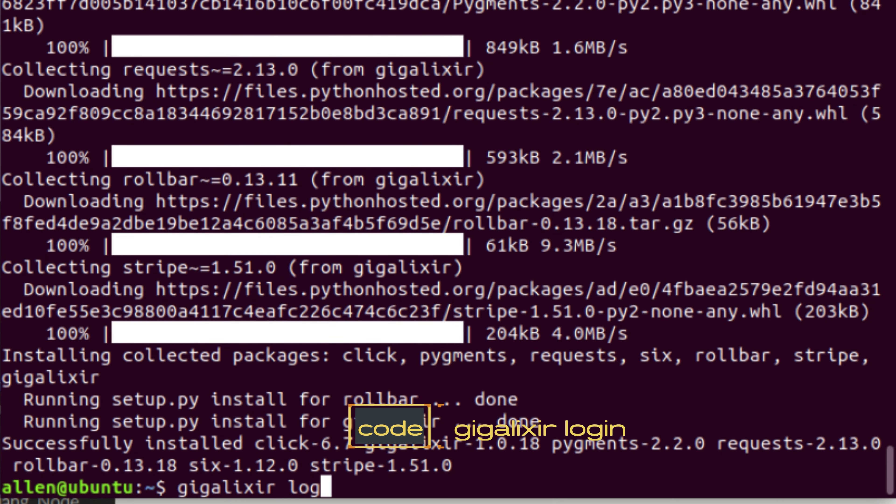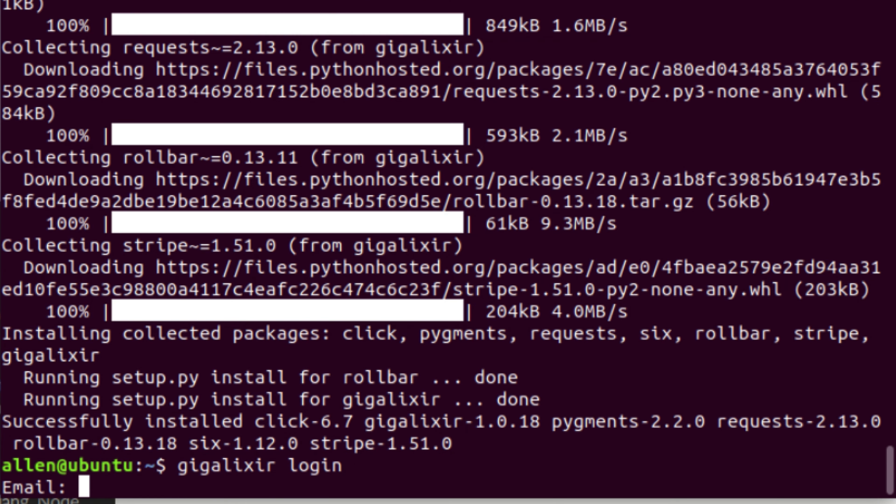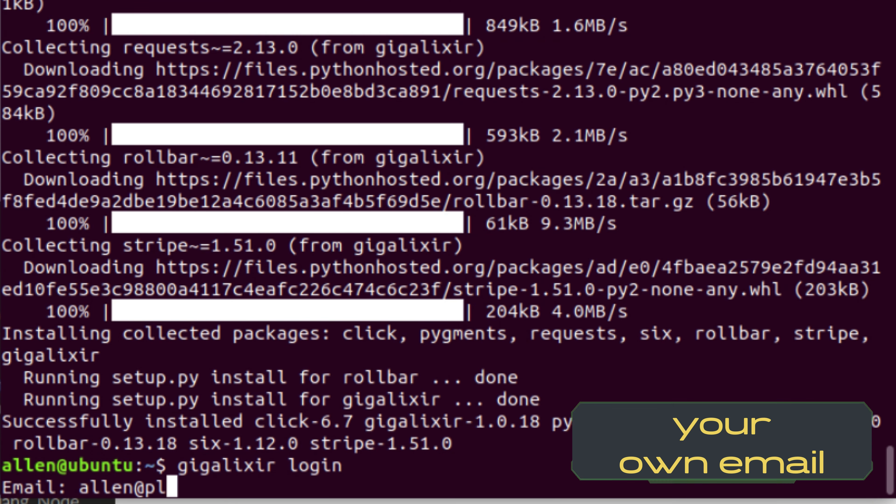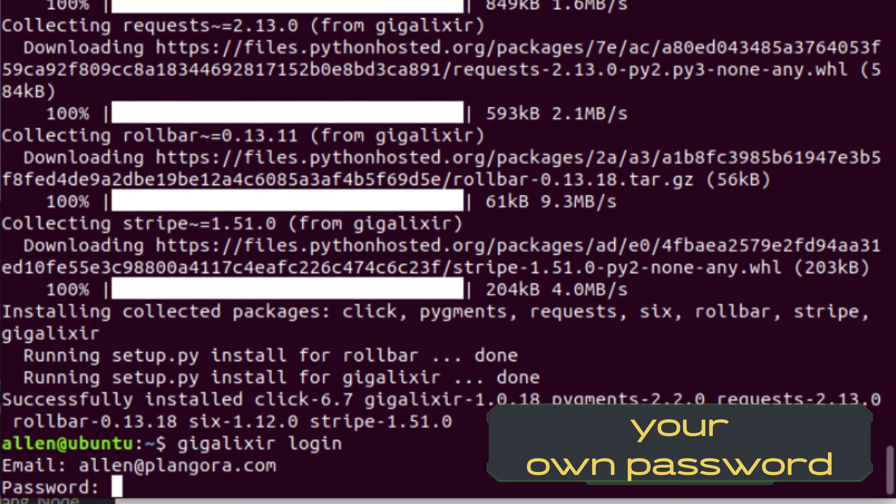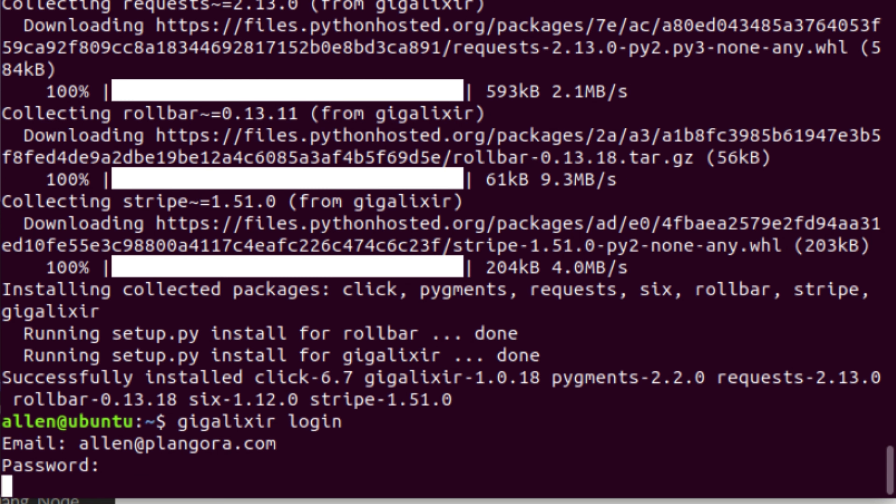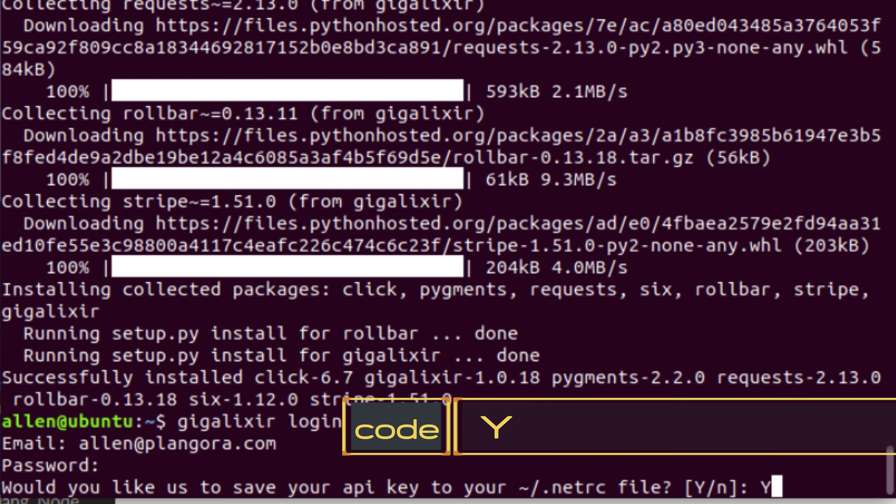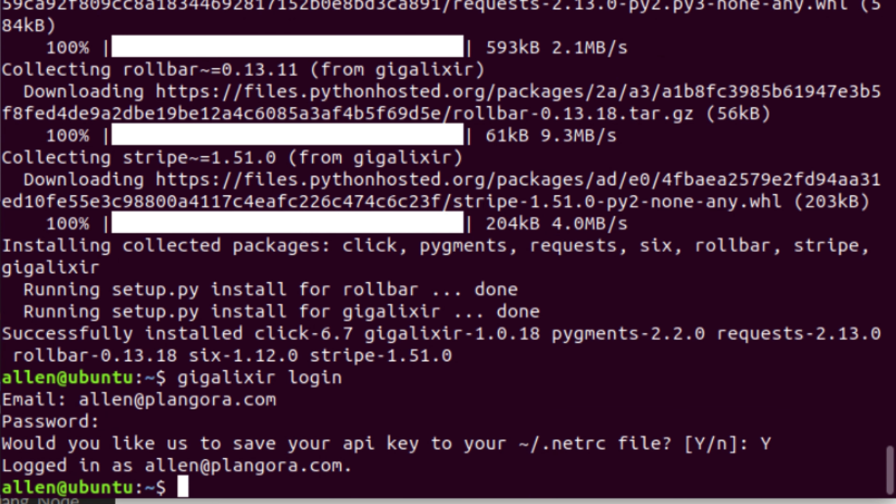Gigalixr login. It asks us for an email and for our password. Notice when I'm typing my password you won't see any kind of feedback. If it works properly you're going to get this kind of response. Yes, we do want to save. Now we're logged in.